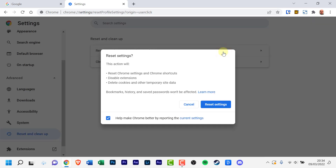This action will reset Chrome settings and Chrome shortcuts, disable extensions, delete cookies and other temporary site data. Bookmarks, history and saved passwords won't be affected. Click reset settings.